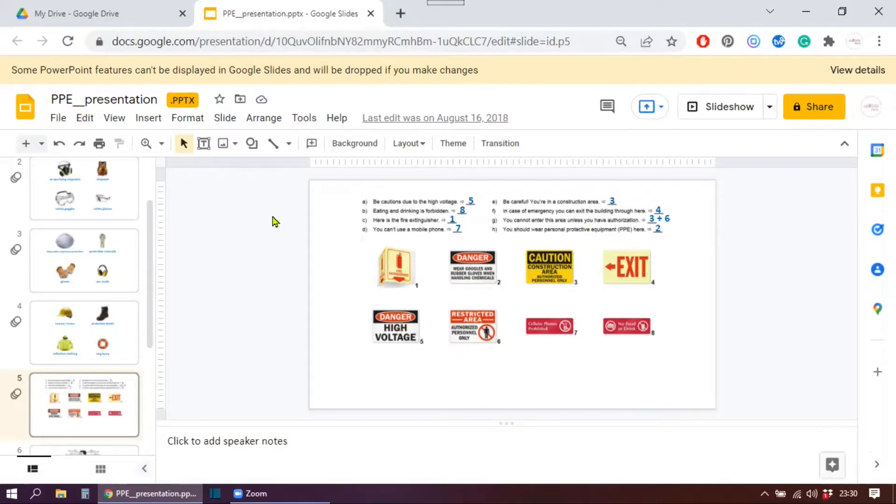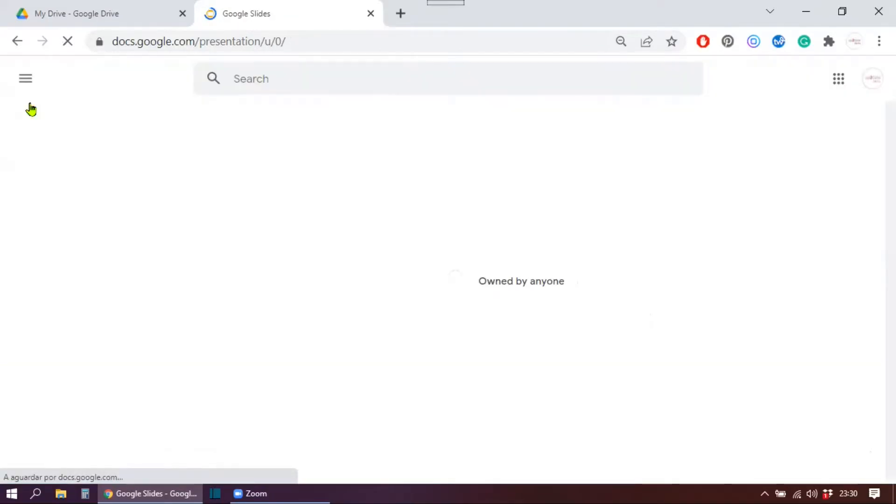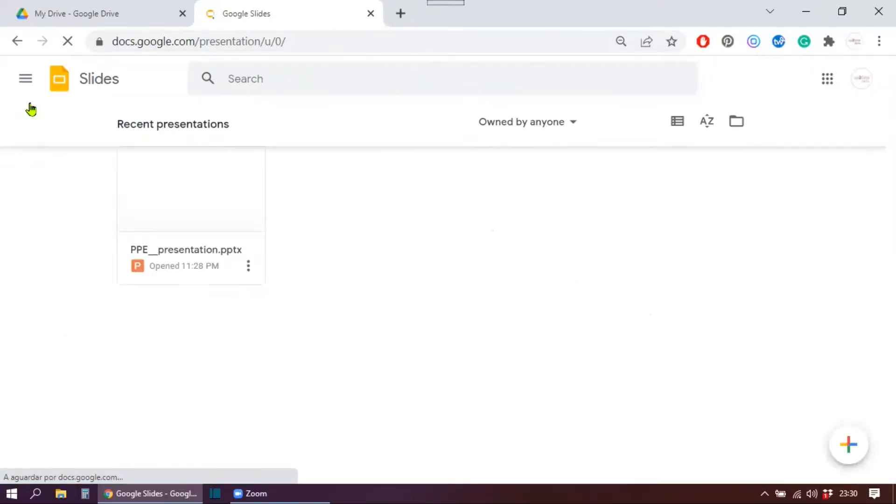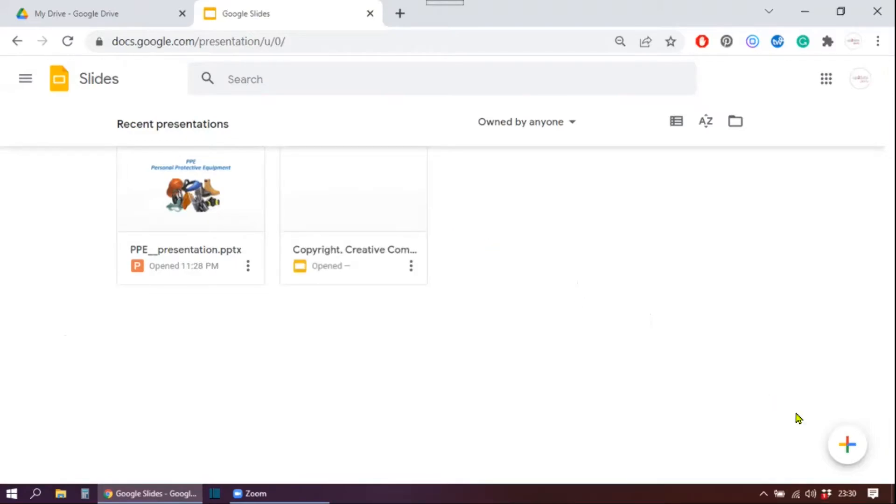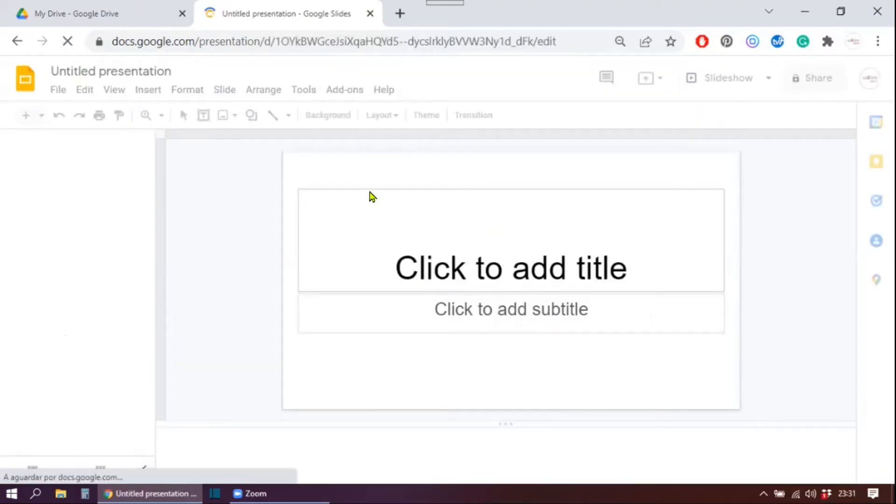I want to show you another way that you can use to open your files. So let me just go here to Google Slides. What you can do is you can open a presentation, any presentation, a blank one.